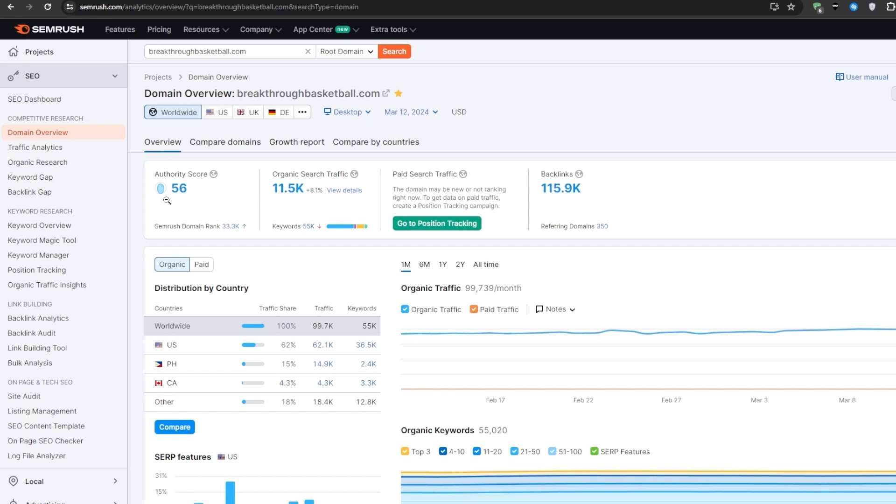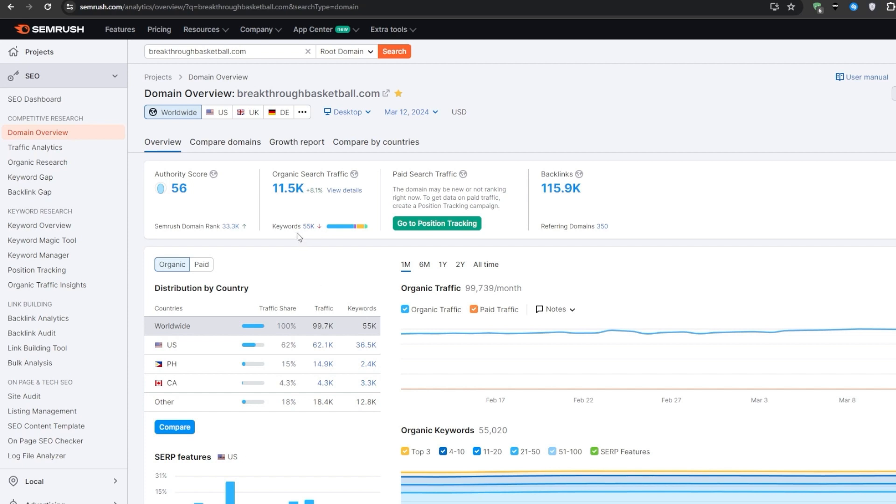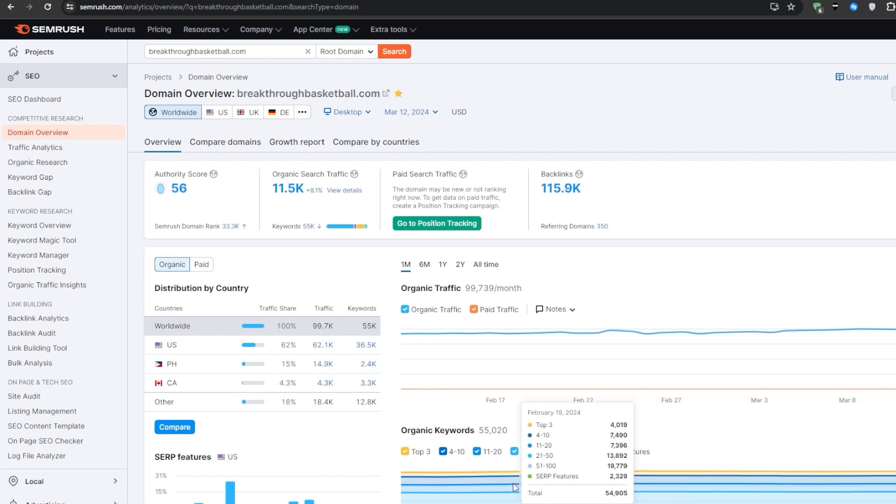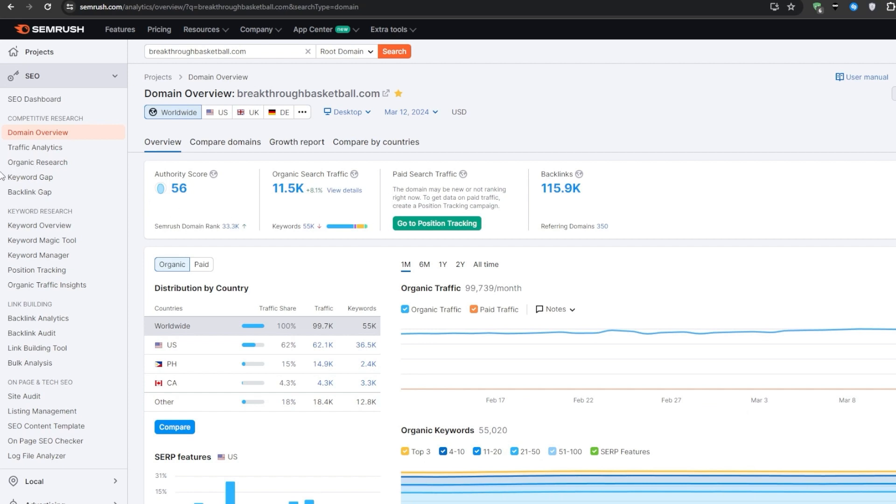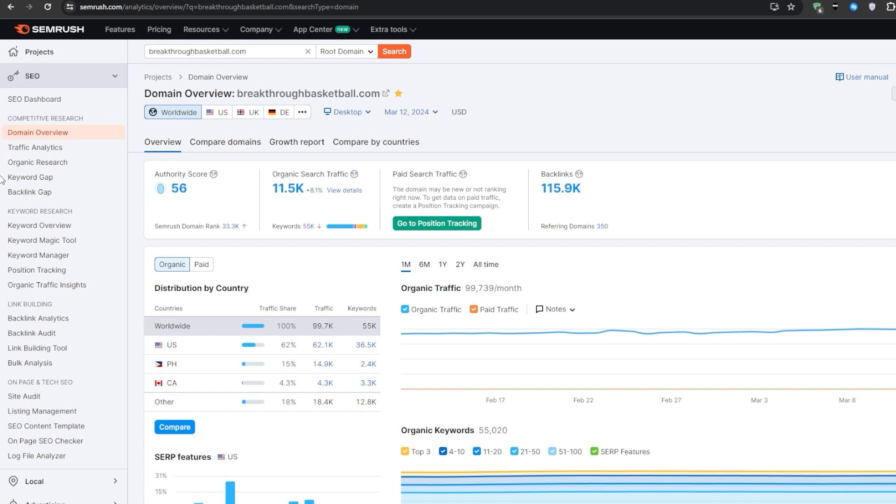As for the organic search traffic, this should be an indicator about how much meaningful traffic this website gathers. In this case SEMrush is guessing that this website is getting 11.5 thousand monthly searches, and the backlinks indicate how many websites refer back to this website. So in this case about 350 websites would link back to breakthroughbasketball.com. These initial tabs or numbers should give you a pretty clear indication on whether you stand a chance of outranking them or not.